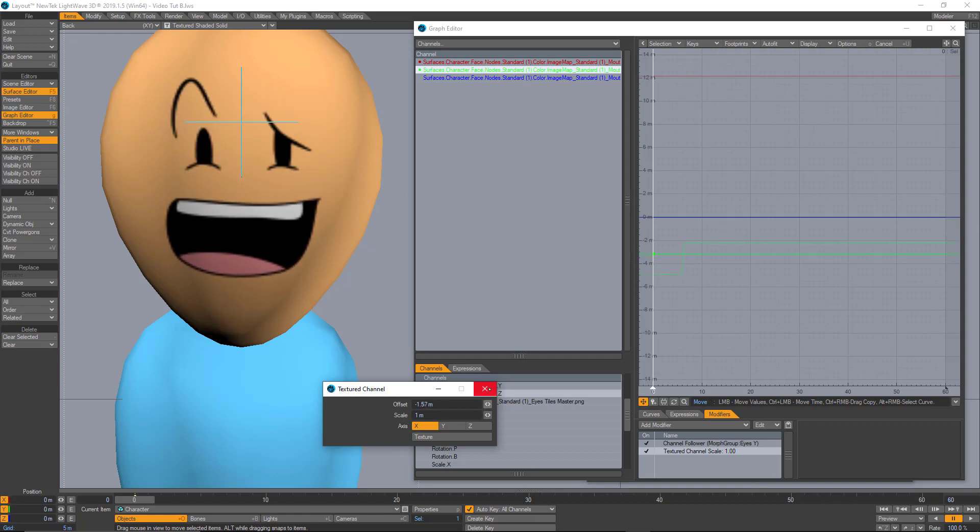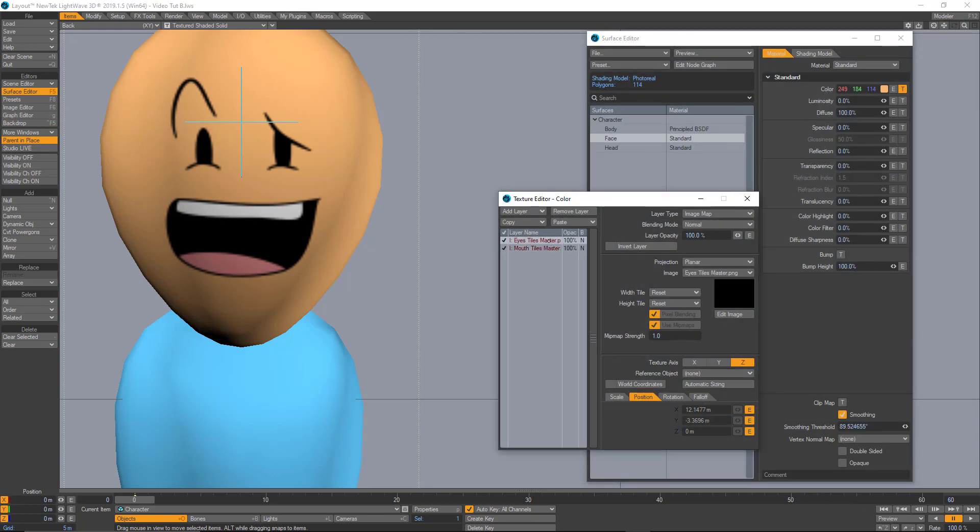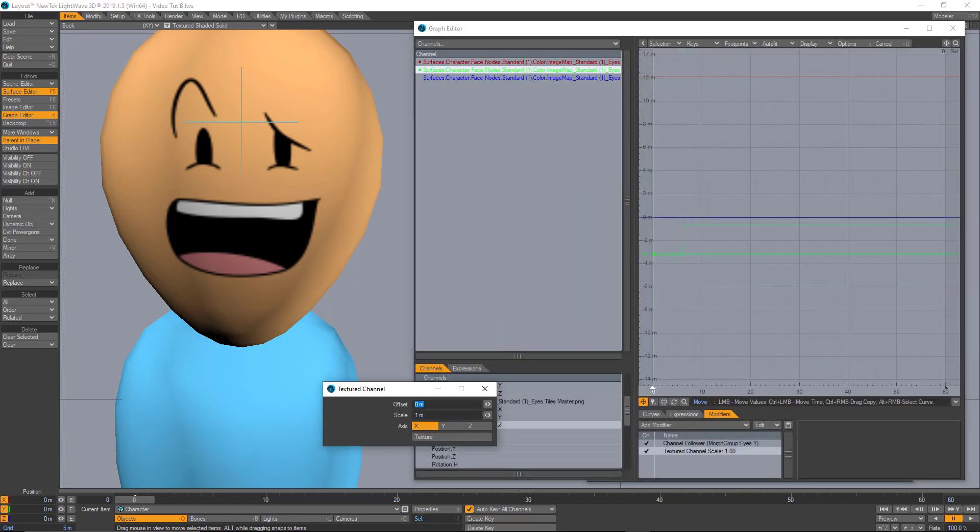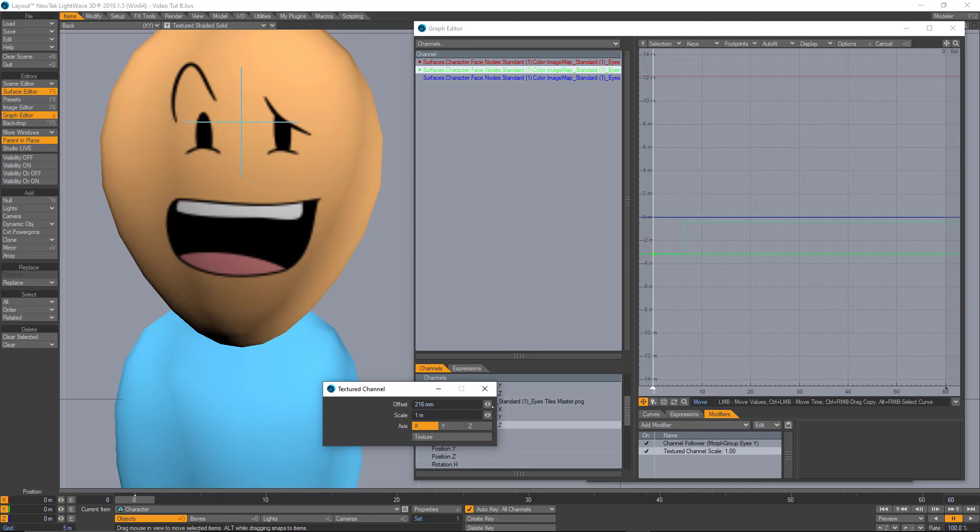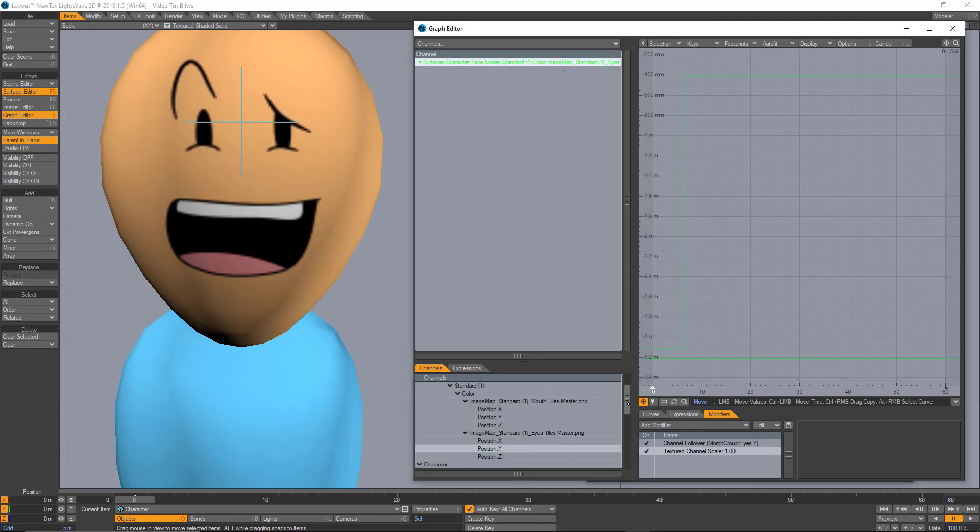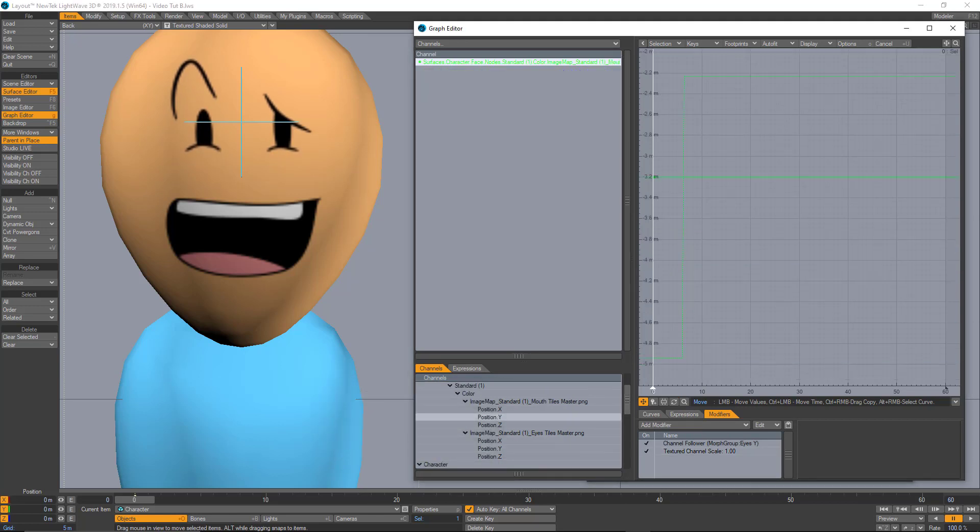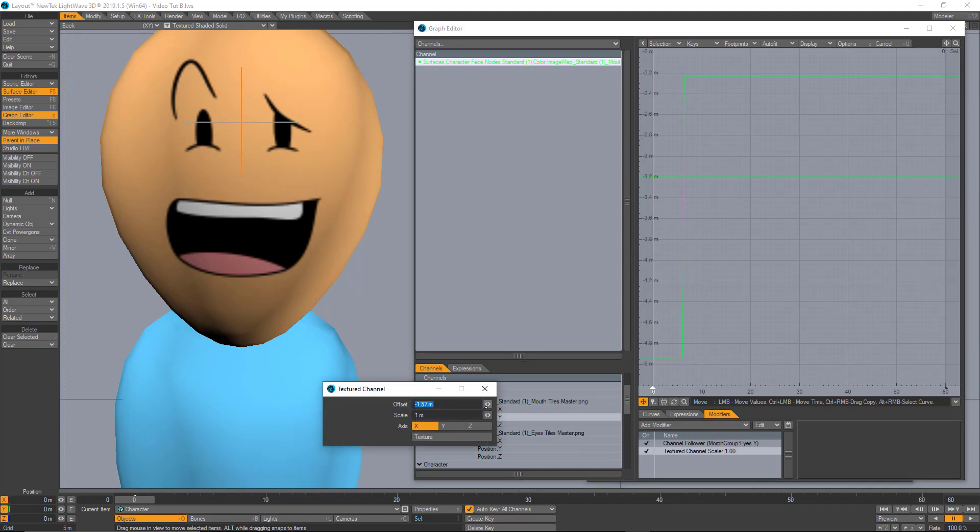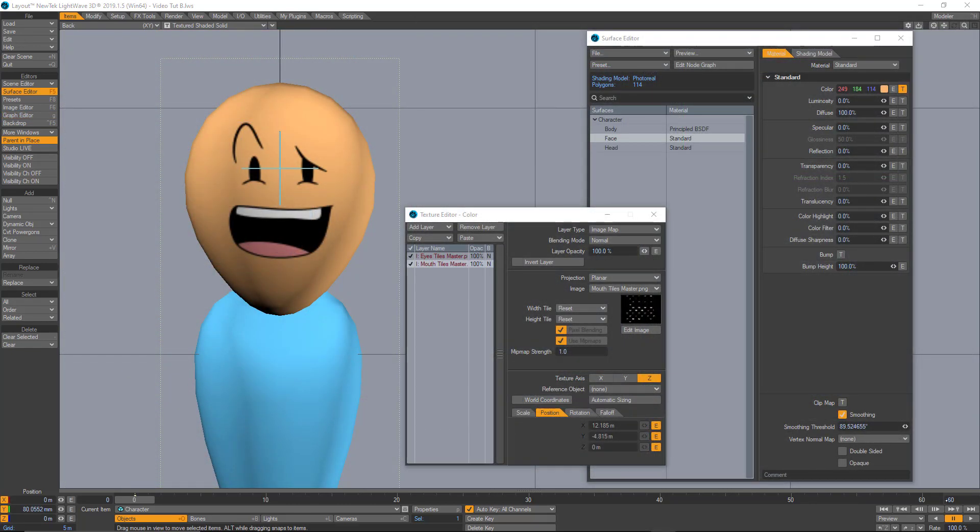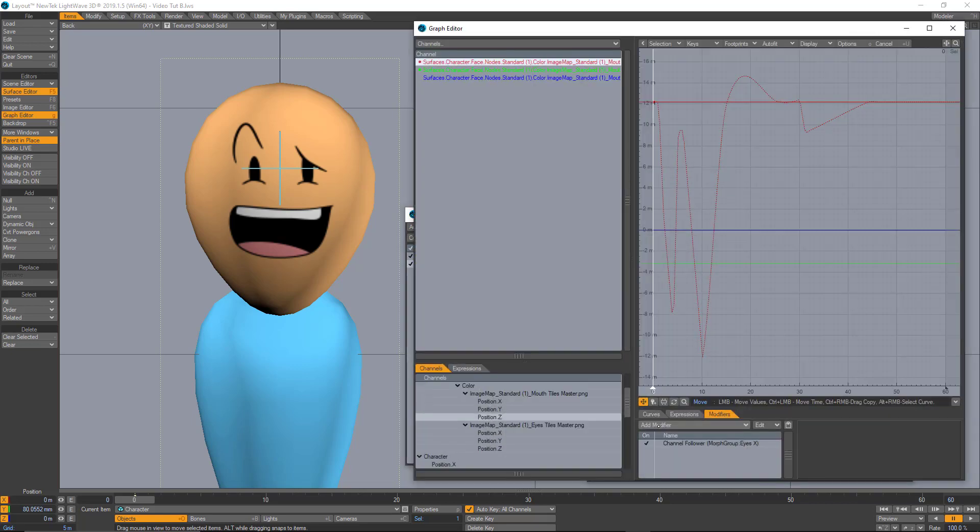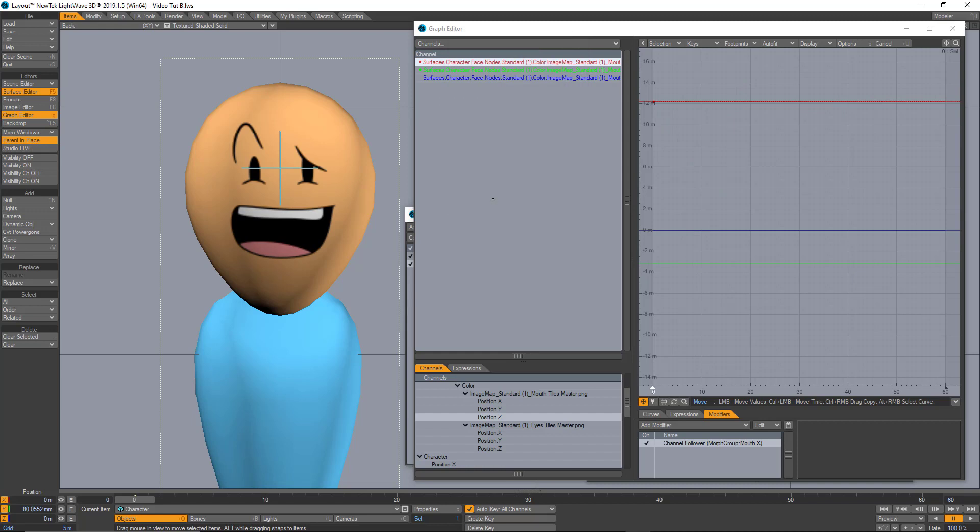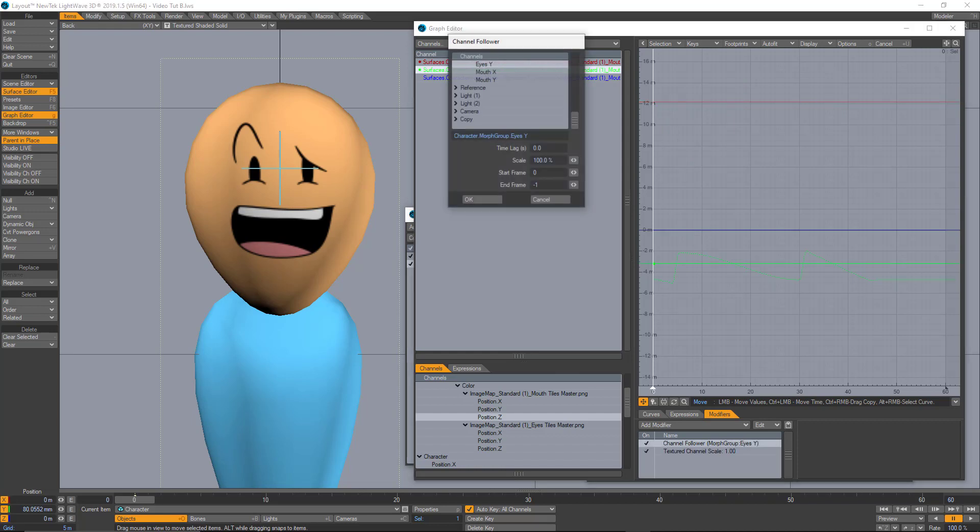We can also use the same technique to relocate the eyes, you know, just to fine tune the position. And the reason to do it this way is that we don't lose all the information and we don't have to retype everything, all the buttons in the YS character management plugin. Also, I need to reroute the mouth to the mouth morphs. So let's do that right here in the channel follower and reroute it properly.